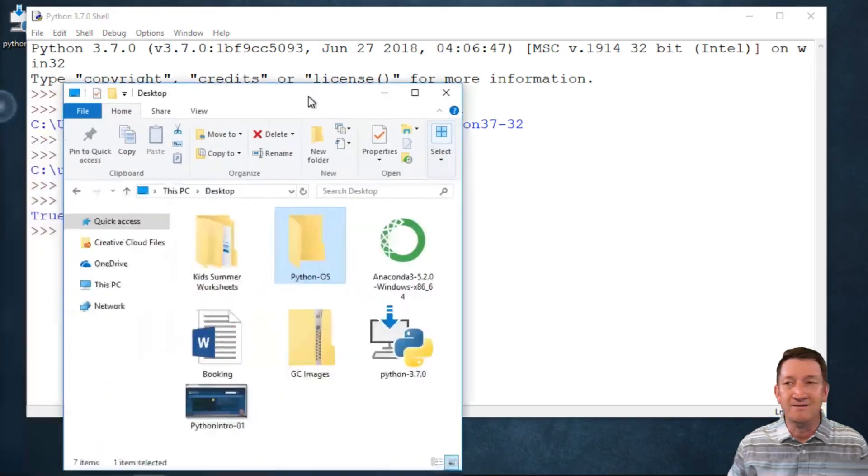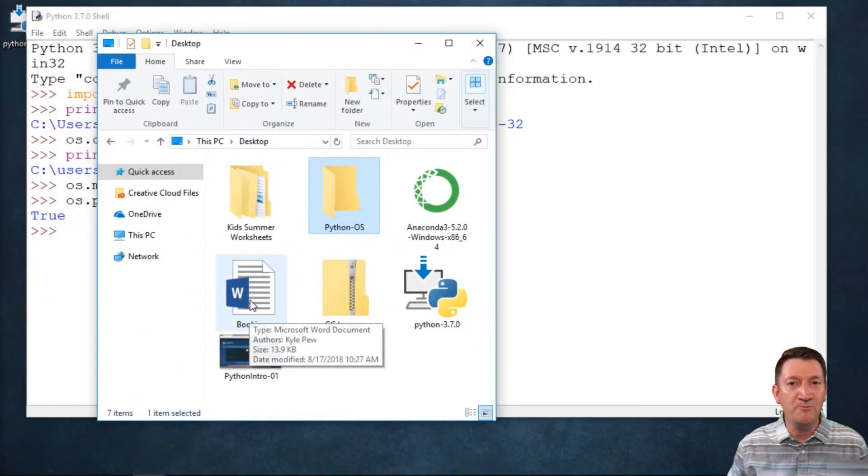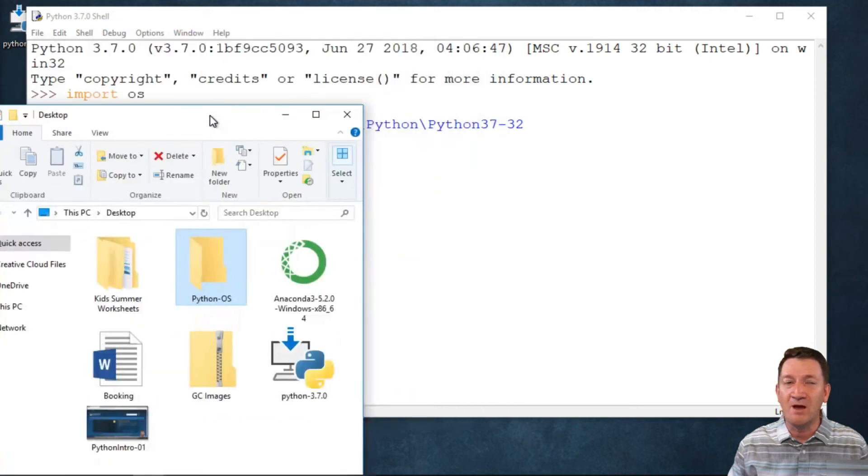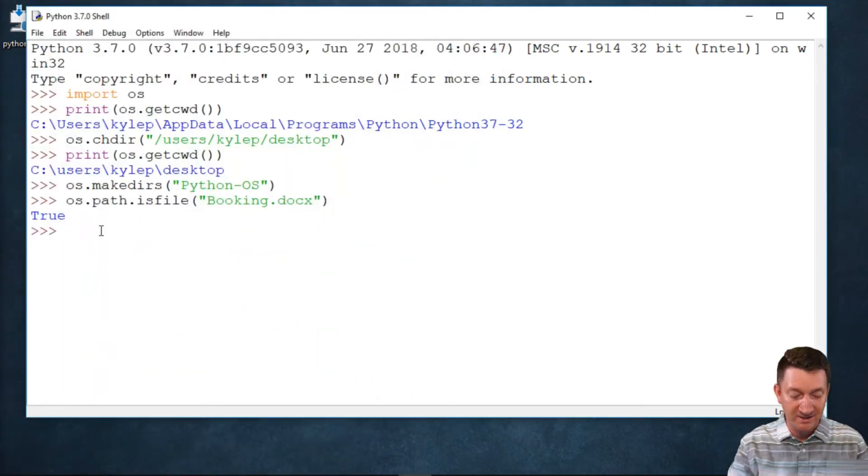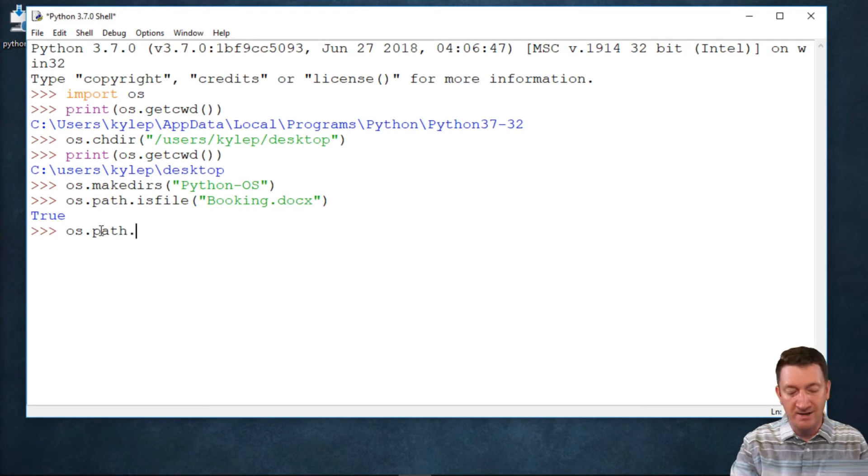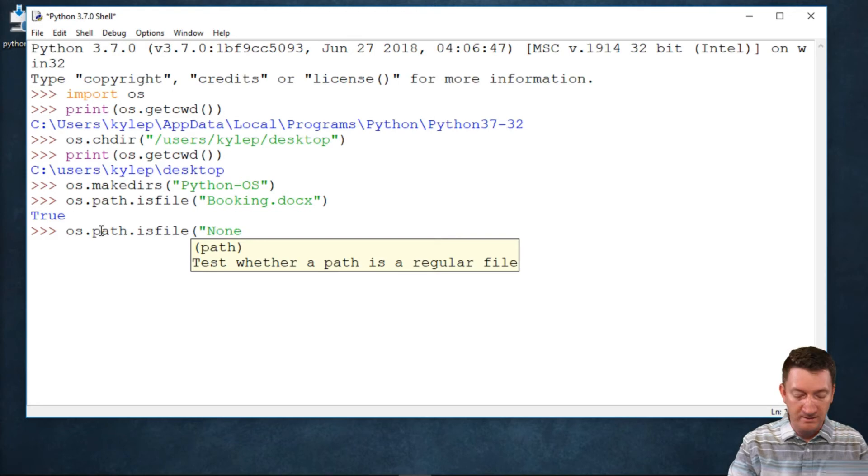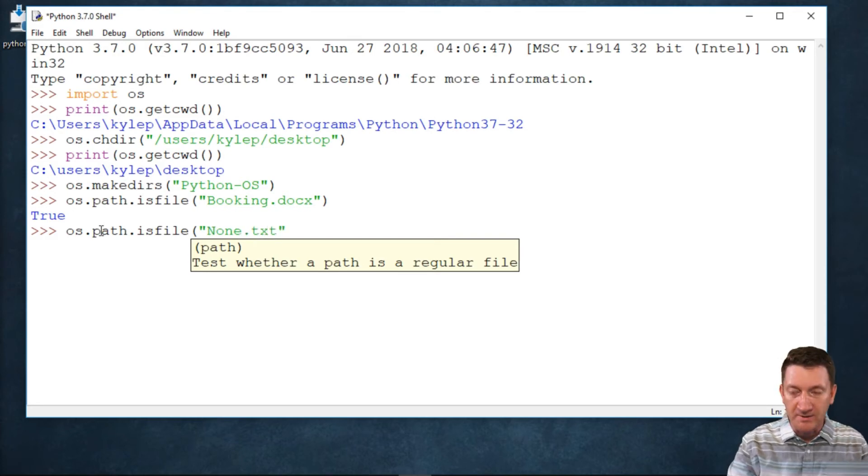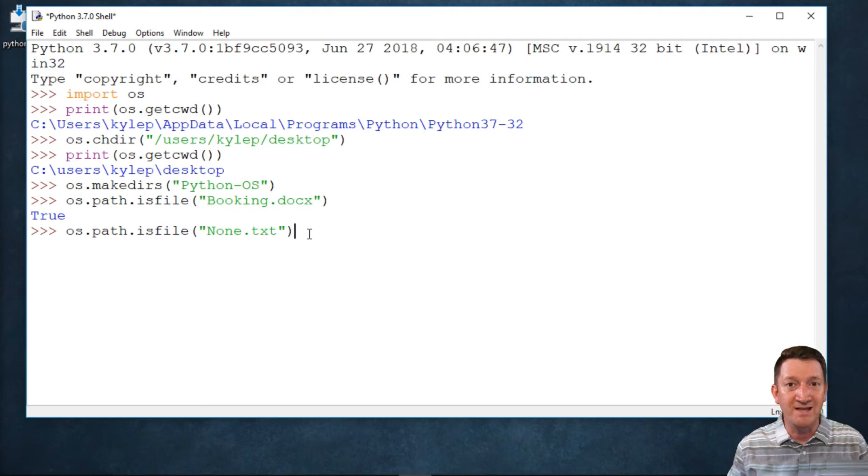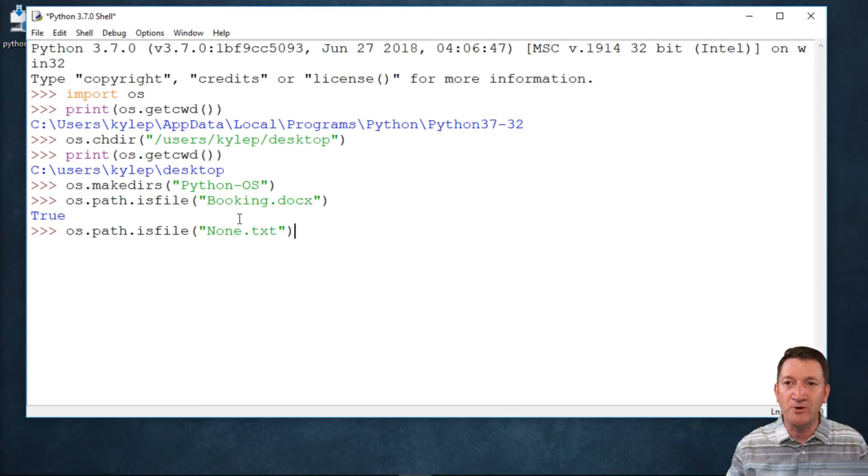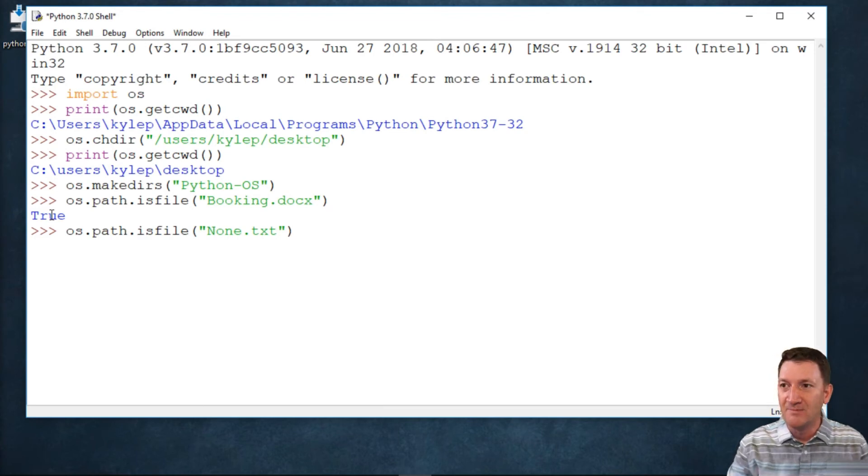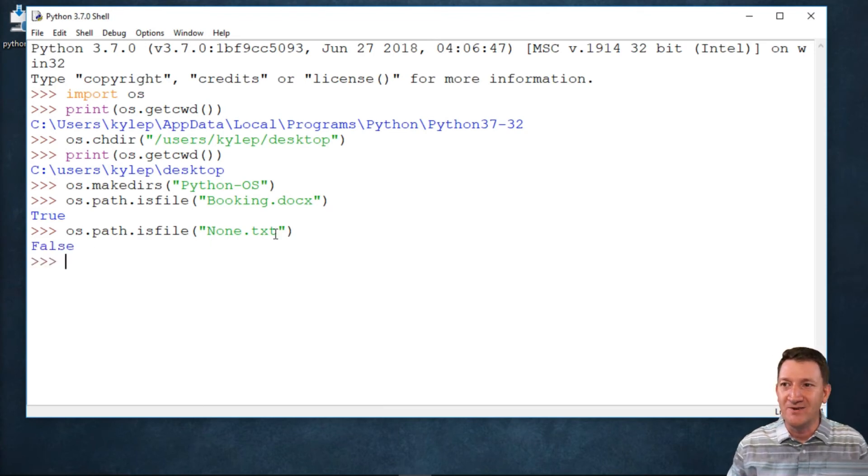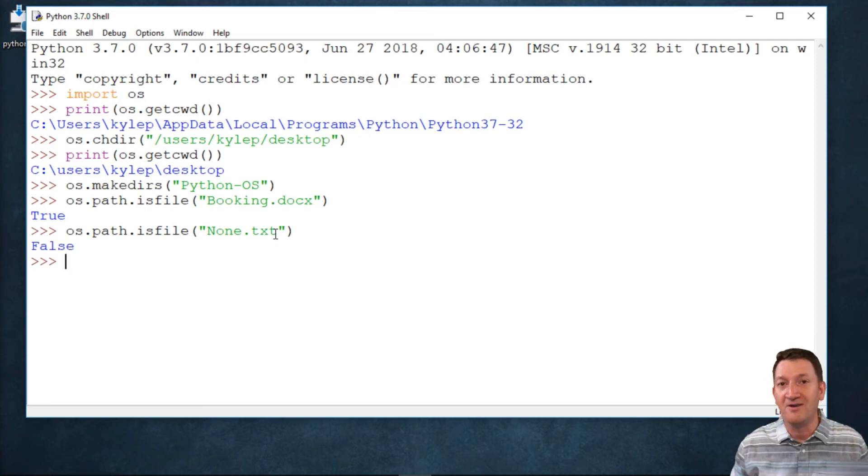Yeah, booking is out there. There's the booking Word document. Now, what if I do a document that doesn't exist? So I say os.path.isfile and we'll say none.txt. So this document does not exist on my desktop within that directory. It returned true when it was there. What's going to happen if it isn't? I'm going to hit enter, and we got our false. So none.txt does not exist. It is not a file inside of that directory.